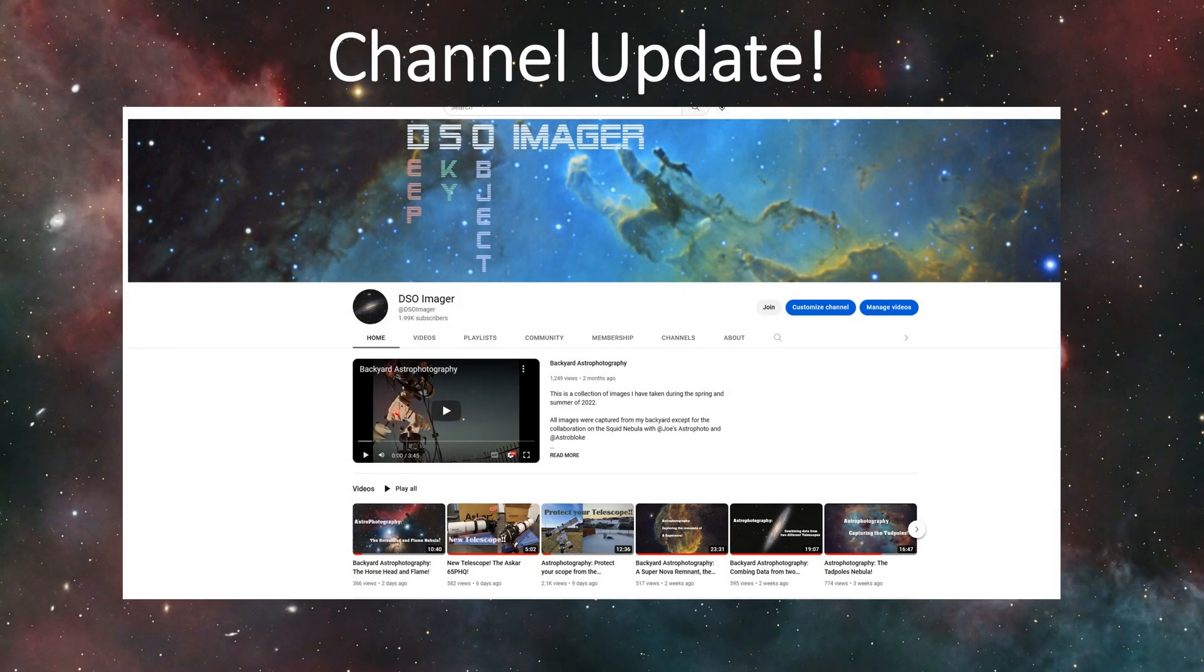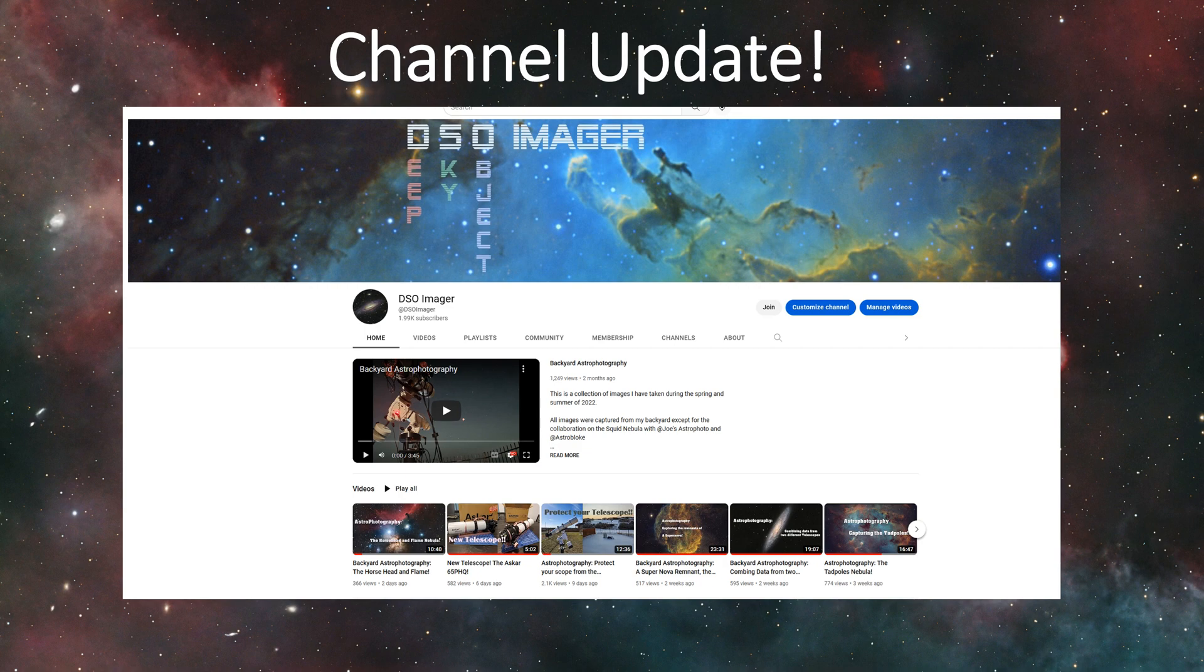Hello and welcome, this is James from the DSO Imager channel and tonight I wanted to give a channel update.